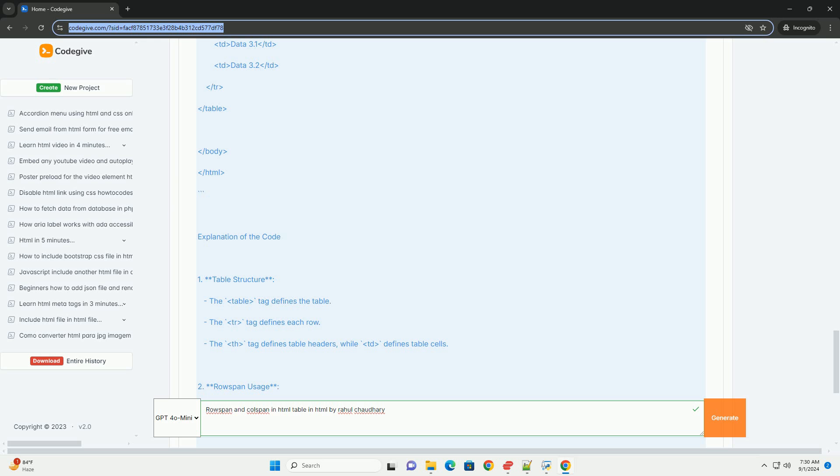Proper application of RowSpan and ColSpan contributes to a more organized layout, enhancing readability and user experience.